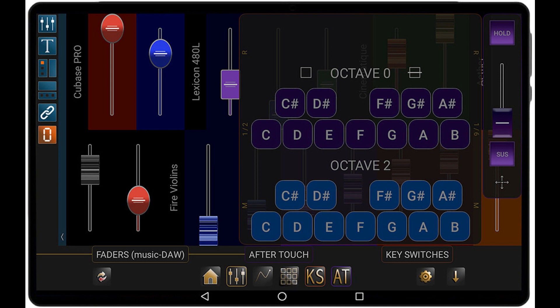MIDI buttons — 120 controllers plus 120 program changes — this is a very easy way to create a generic remote control. Key switches with full MIDI keyboard. After touch in the form of a fader, and sustain and hold buttons for those who need them but don't have them. Auxiliary panel: you can work with two of the main functions above simultaneously.